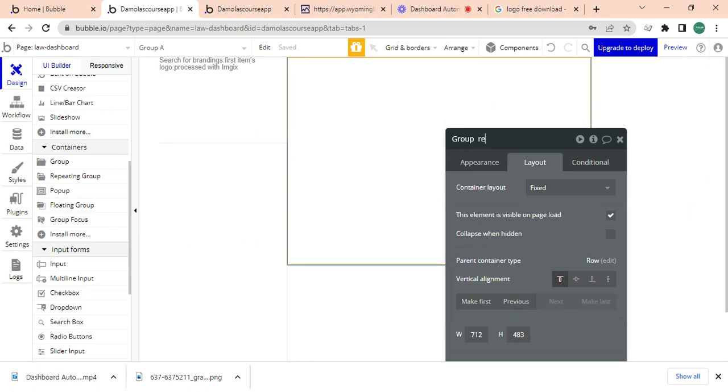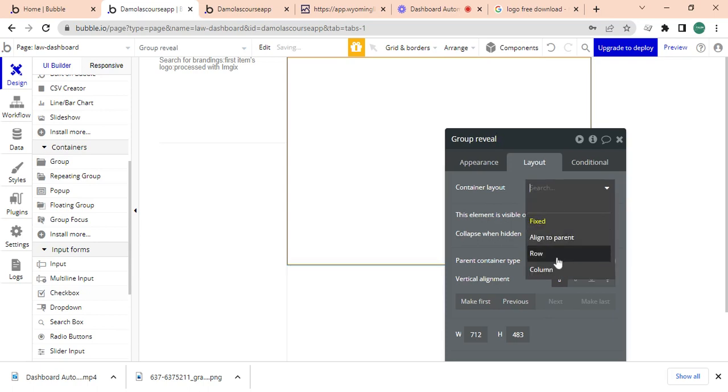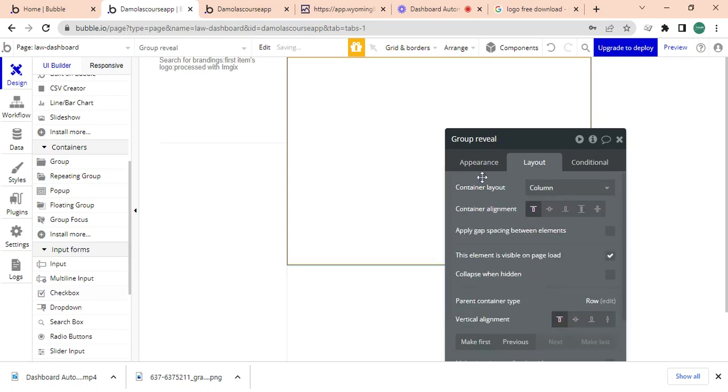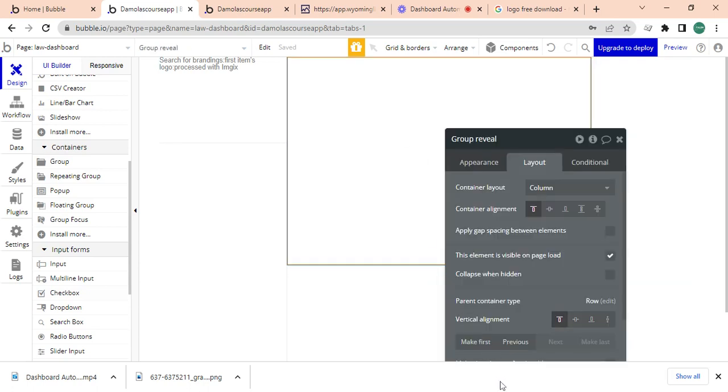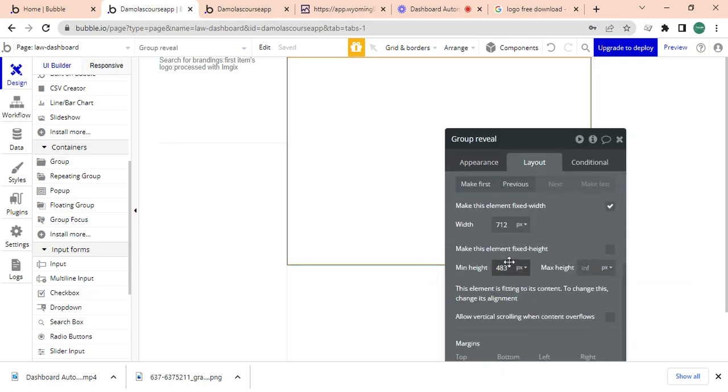So I can see edge to edge. So what we'll call this group, we'll call this group just as a group reveal. Don't really have a name. So it's going to have a column, it's going to be stacked side by side.